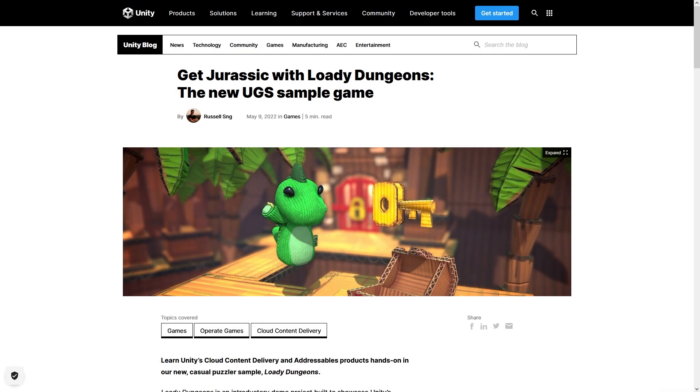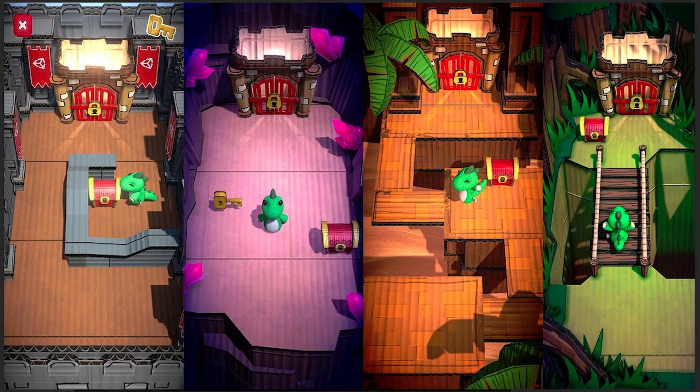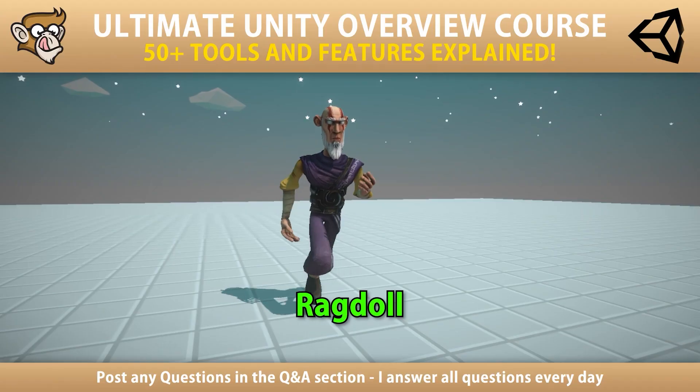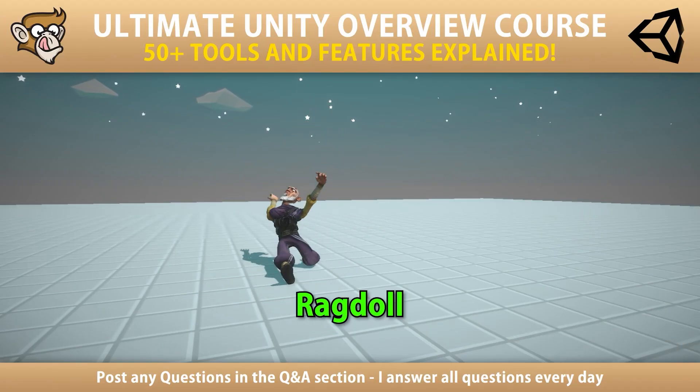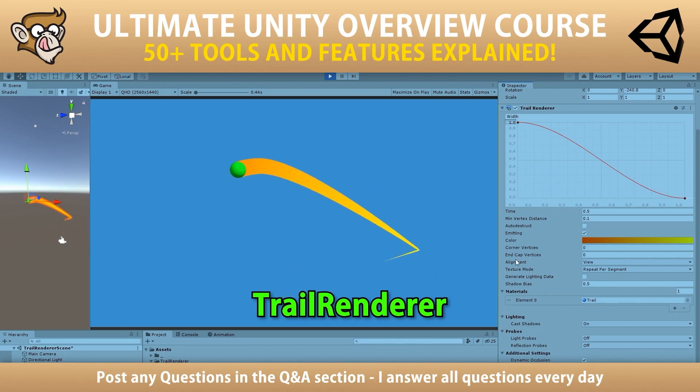Another awesome sample that exists is one to teach you about addressables and cloud content delivery. This one is a really cute puzzle game, which again, you can download and inspect to see how it all works. These two tools, addressables and cloud content delivery, are definitely very much game focused. If you want to learn more about them, I have detailed lectures on them in my Ultimate Unity Overview course.